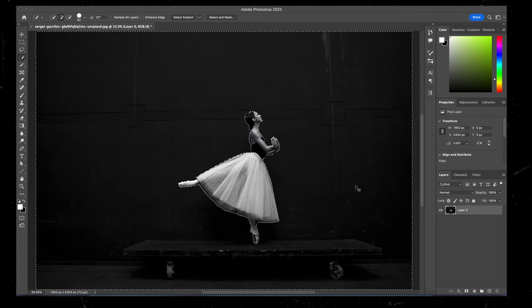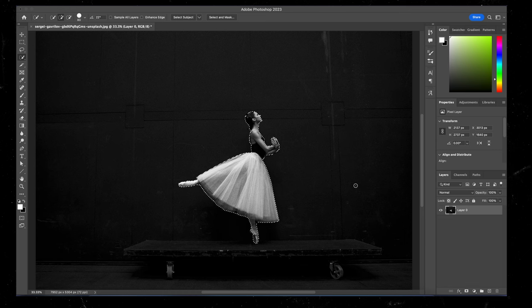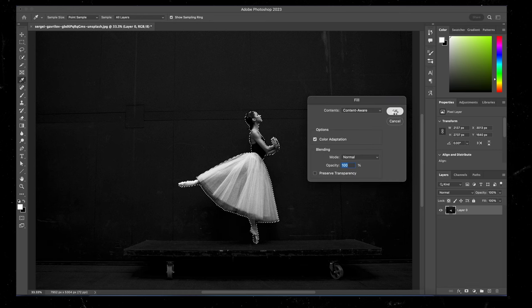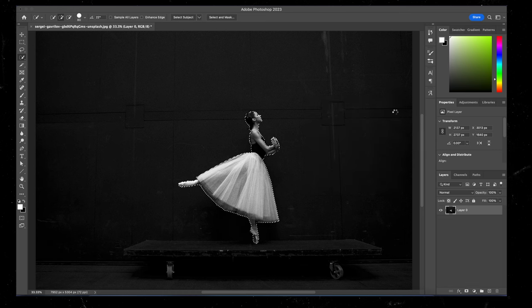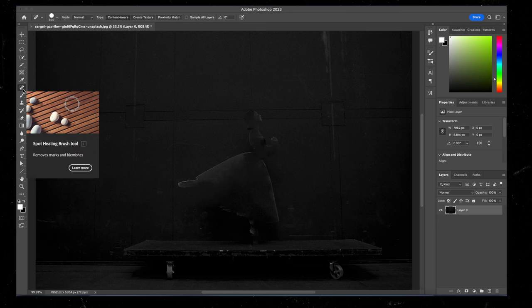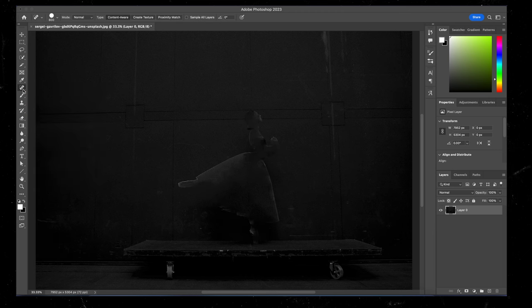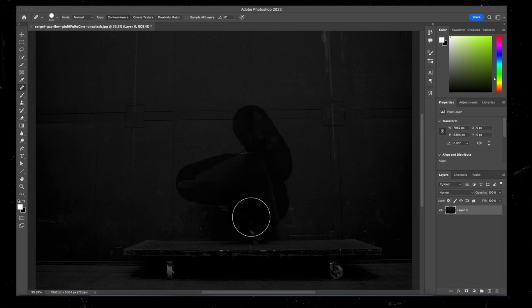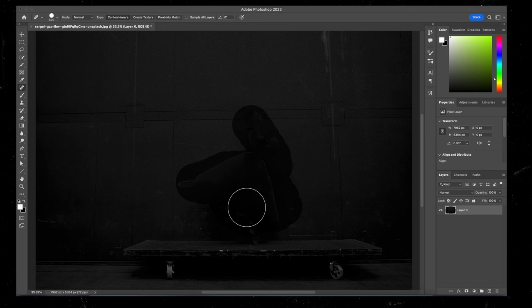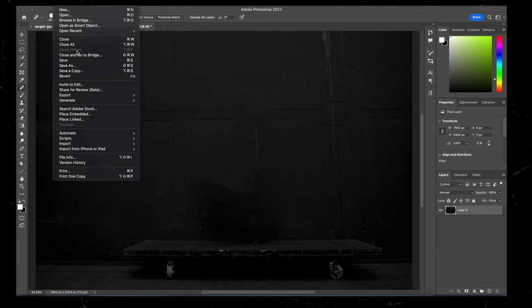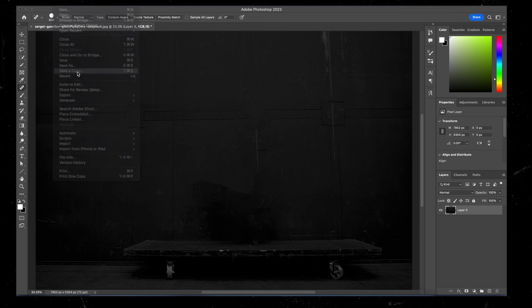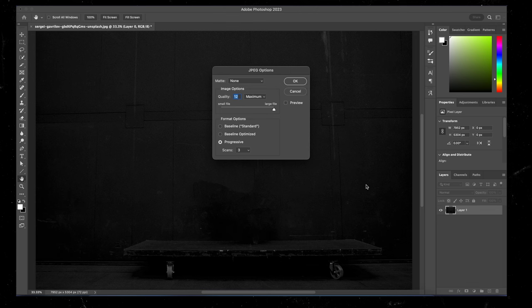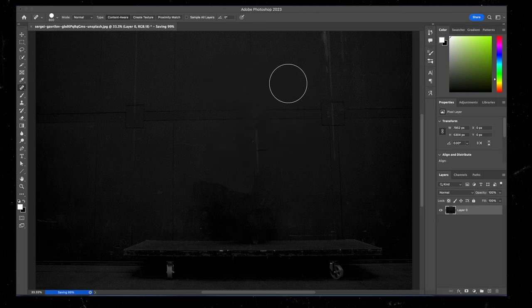And then I'm going to go back and fill in my background. So content aware fill. And again, it does an OK job, not perfect. So I'm going to select the spot healing brush tool and I'm going to really quickly just draw over all the parts that I want to fix. That's fine. We're going to work with that. So file, save as a copy. I'm going to call that BG for background, save to desktop, hit save, hit OK.